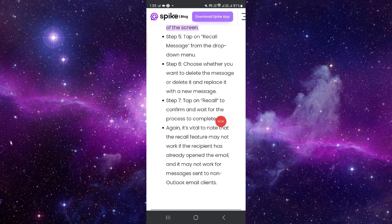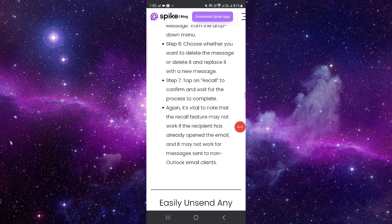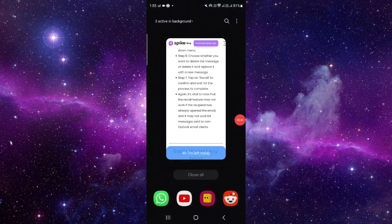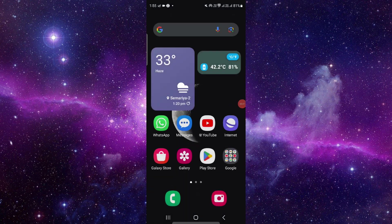Tap on Recall and confirm, and wait for the process to complete. This is how you can recall mail in Outlook mobile app.